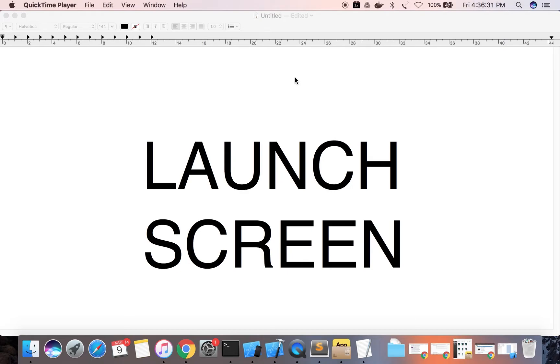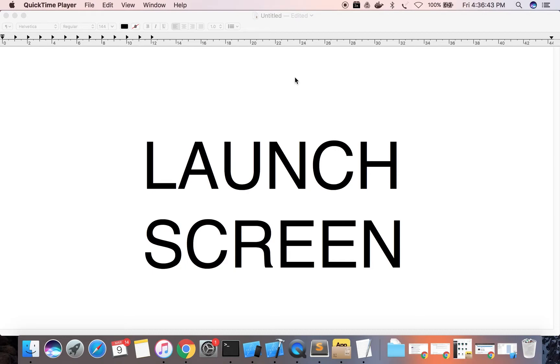Also take care that there should not be text on the launch screen, because launch screen is a static image or static screen, so the text written on the launch screen won't be localized.